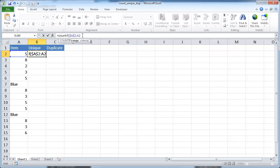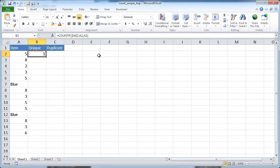Now for my criteria — once I lock that down and copy it down, you'll see that the second portion of it is going to change, and I'll show you how that works. For my criteria, I'll press comma — you see the bold on the criteria. My criteria is going to be cell A2, so I can just select that cell, press shift, close parentheses, control enter to stay in that cell.